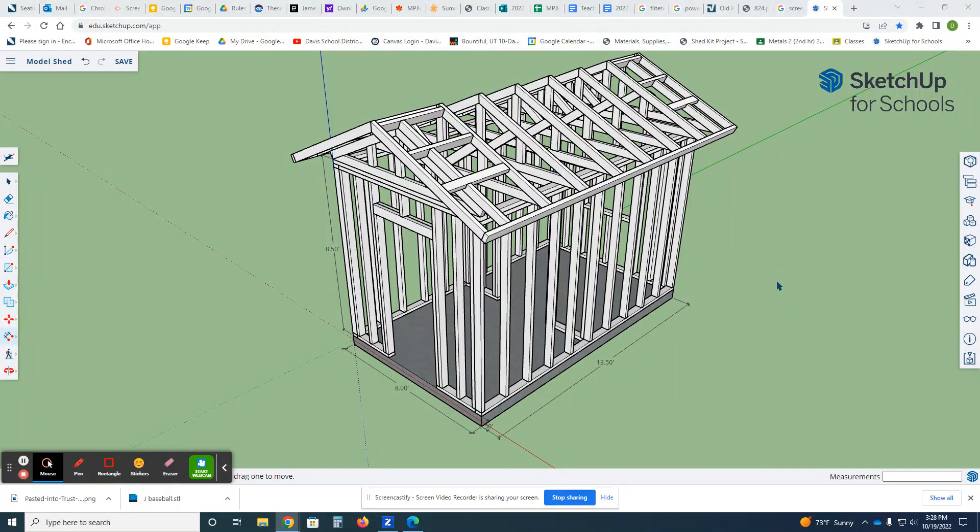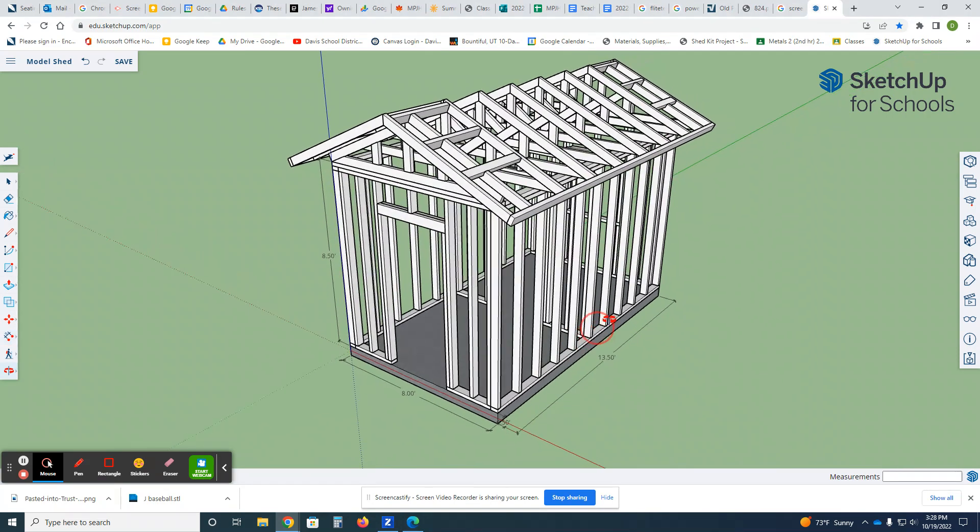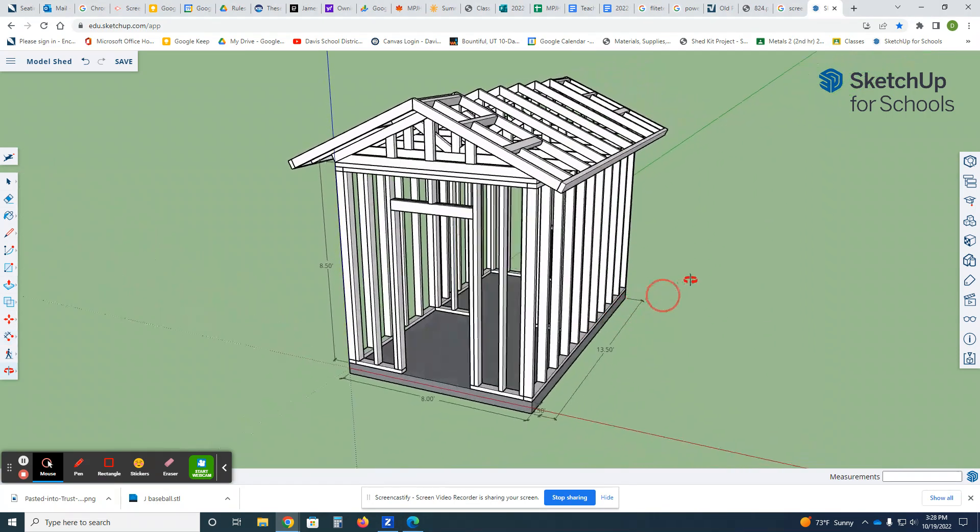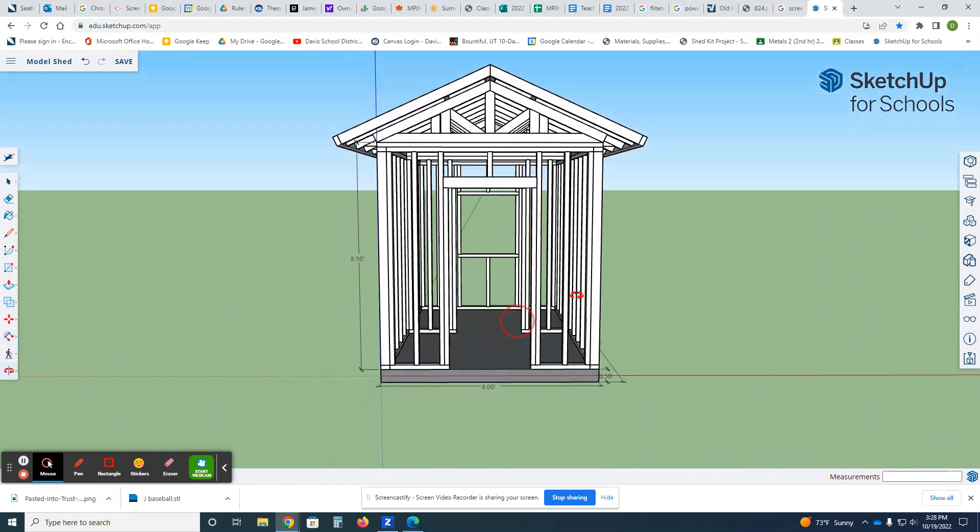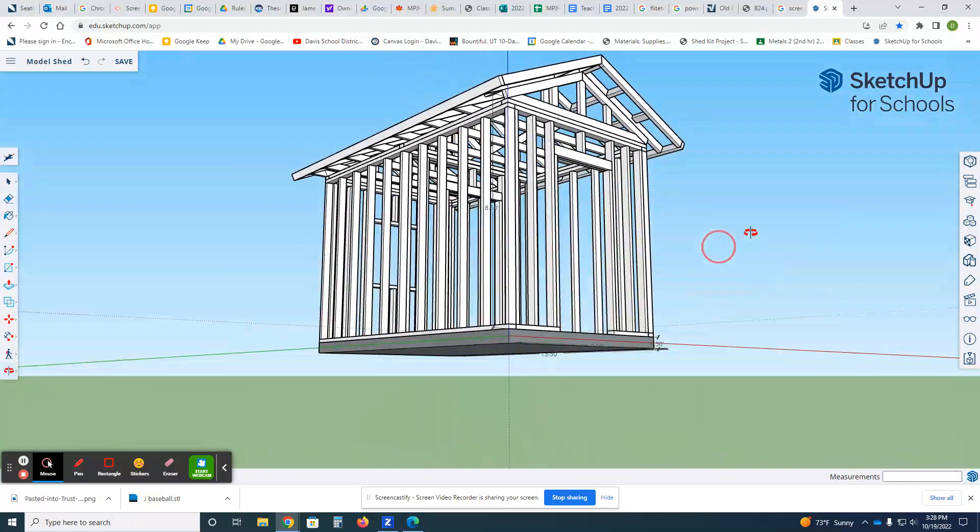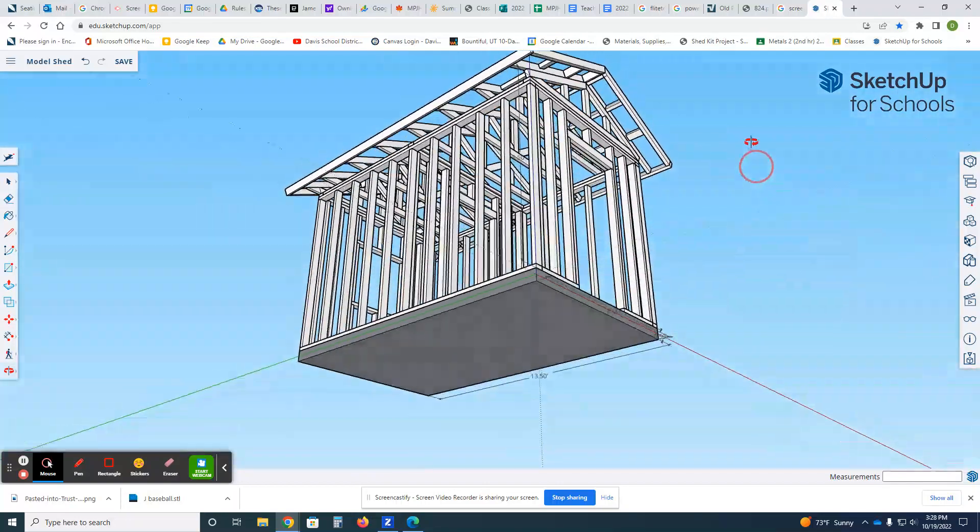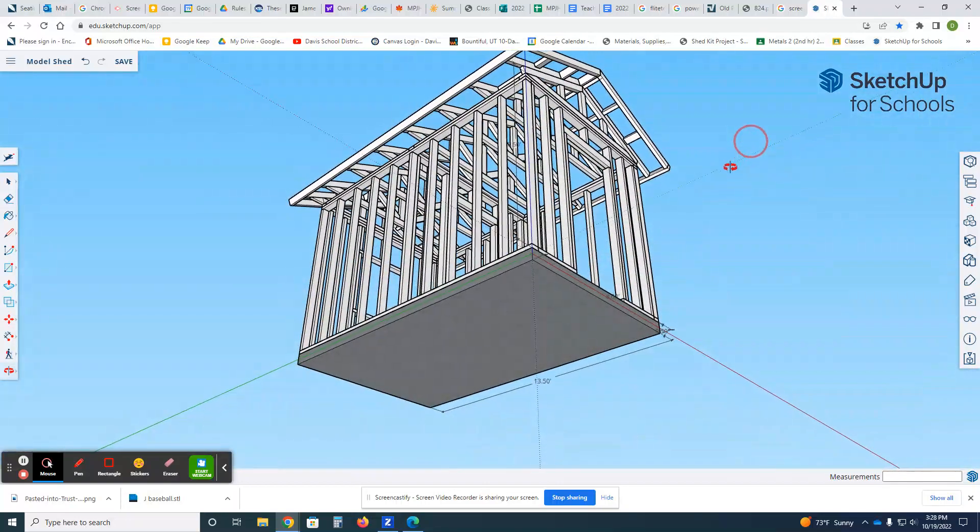All right, so here's our introduction to the shed project. I'll give you a brief overview and then we'll get into showing you how we're gonna make this.